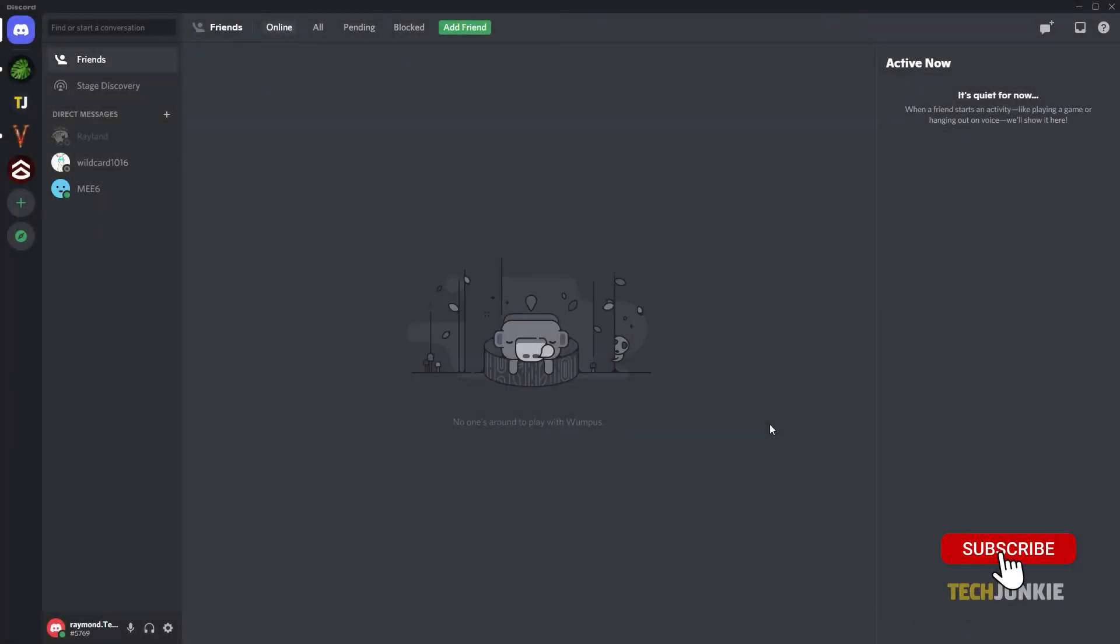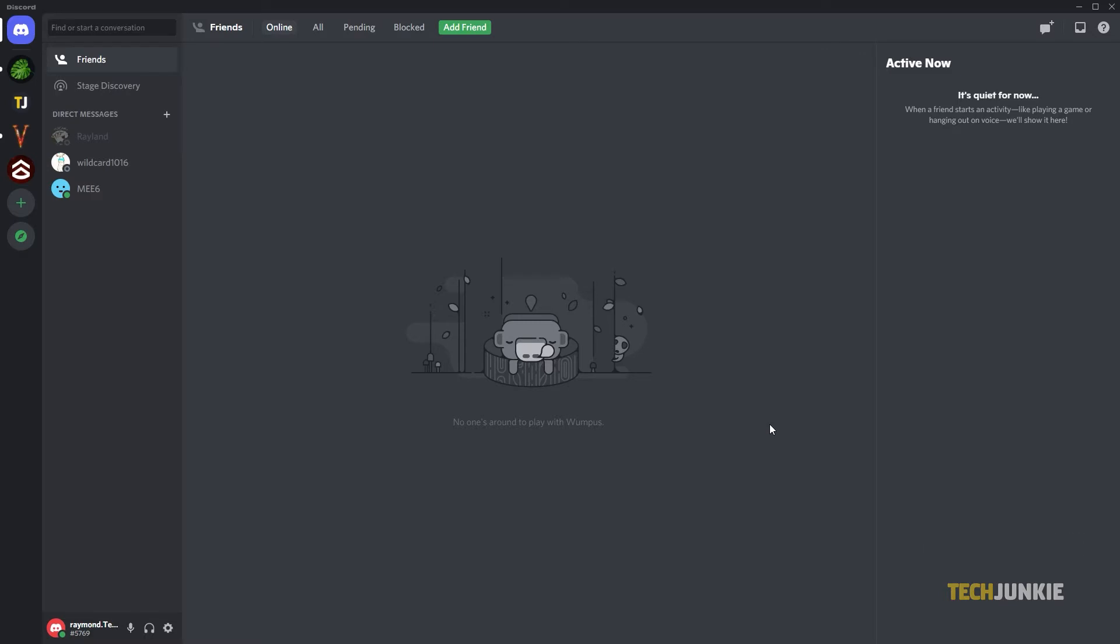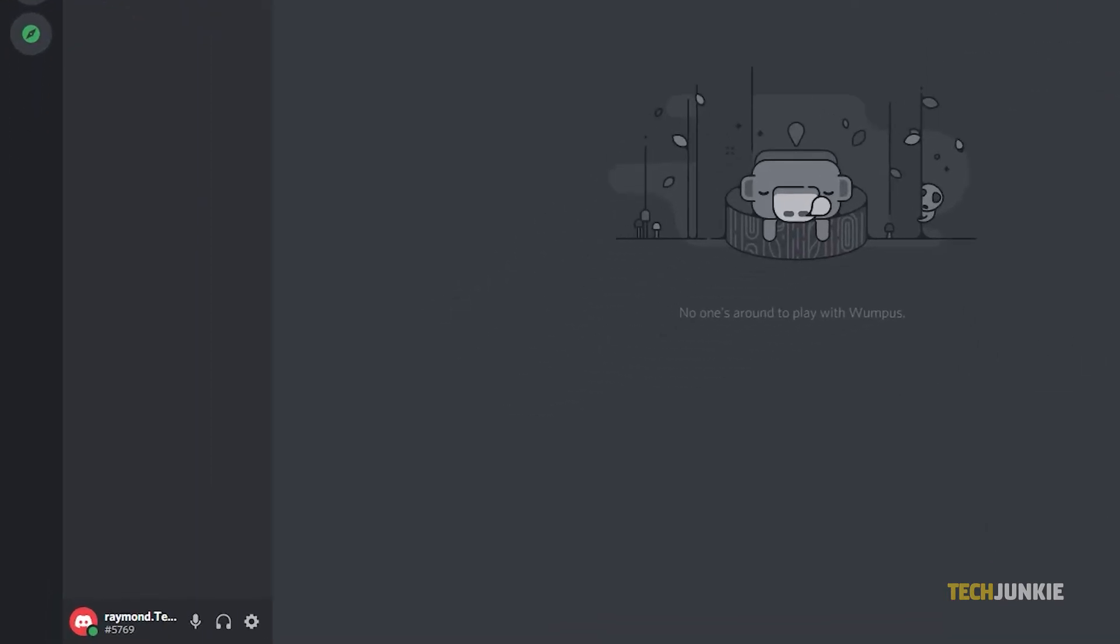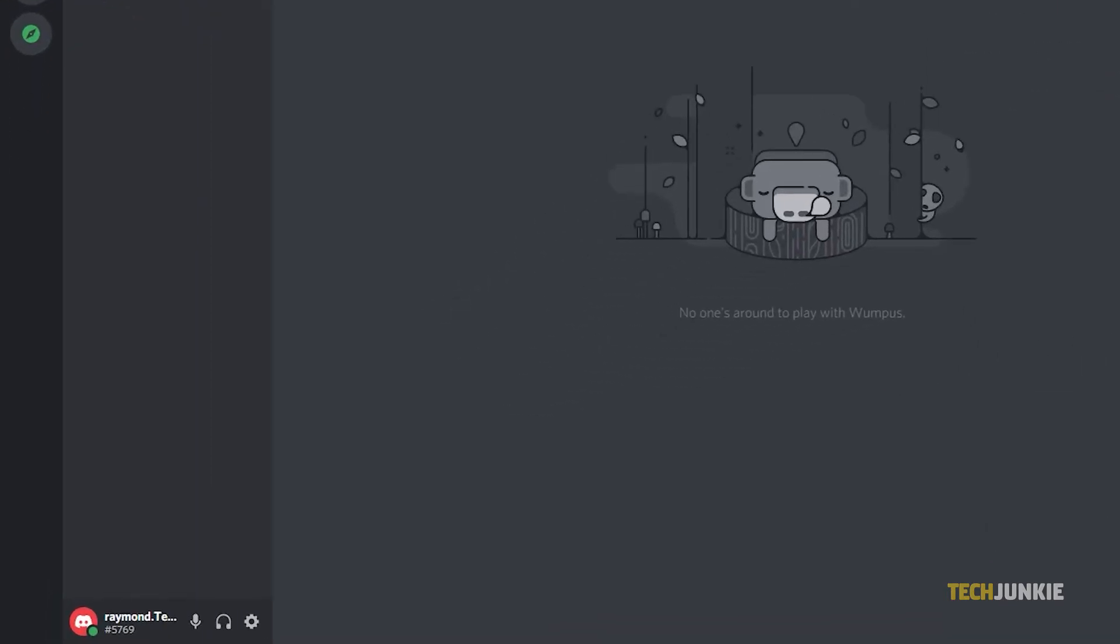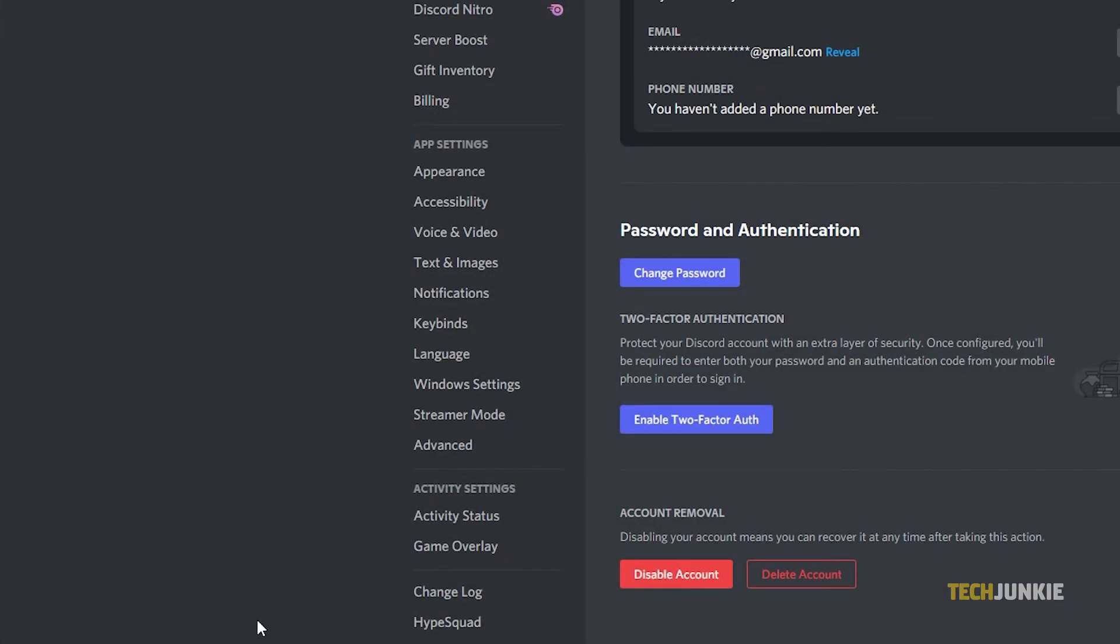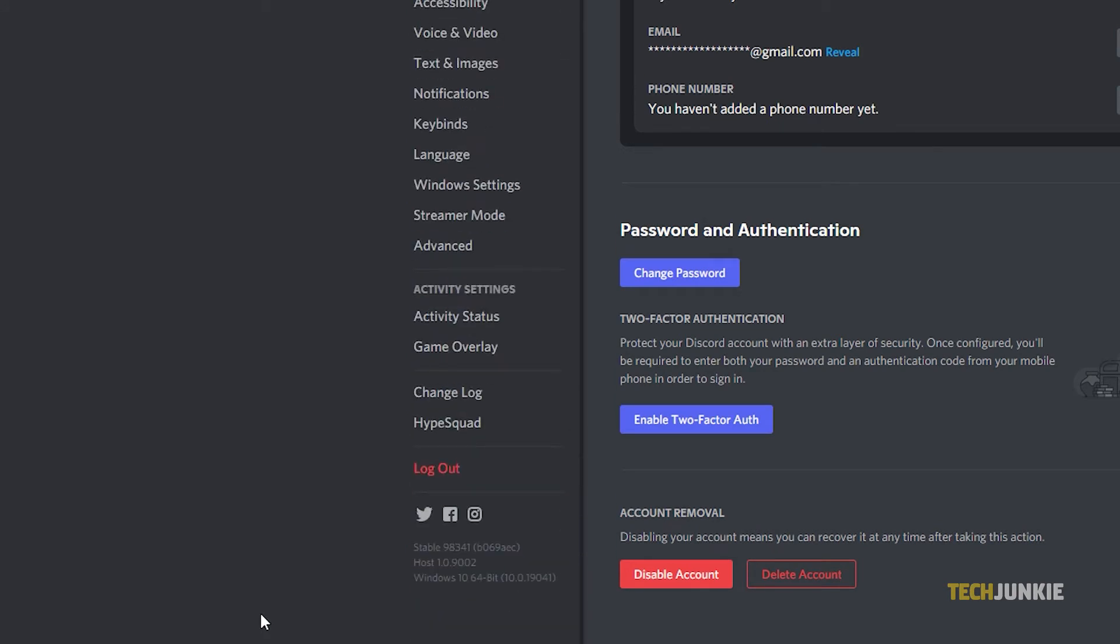The easiest way to do this is within Discord's own app settings. Fire up your computer, launch Discord's app, and click on the settings gear next to your username at the bottom left of the app window. Once Discord's settings pop up, scroll down the menu on the left and click on Game Overlay.